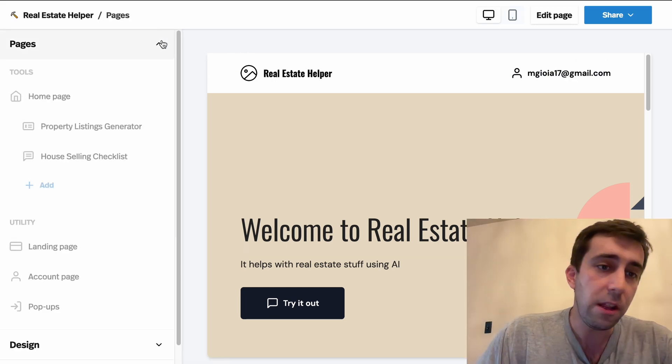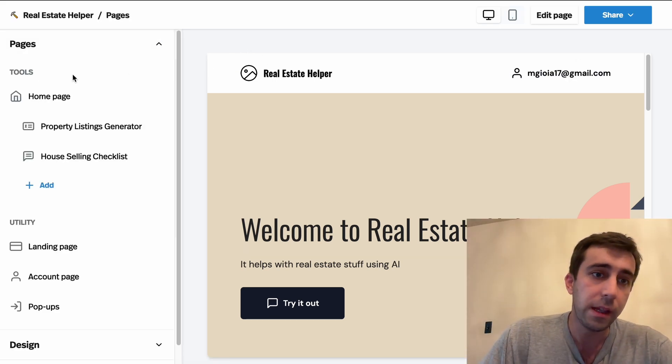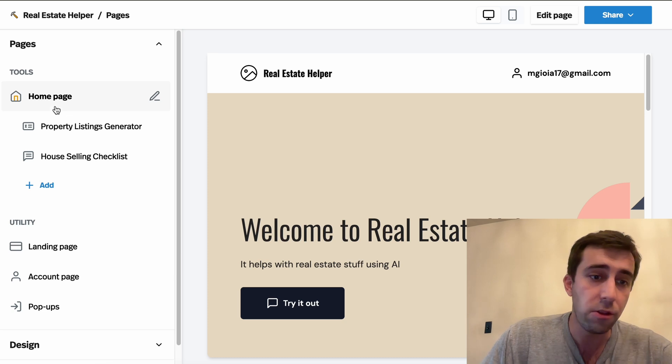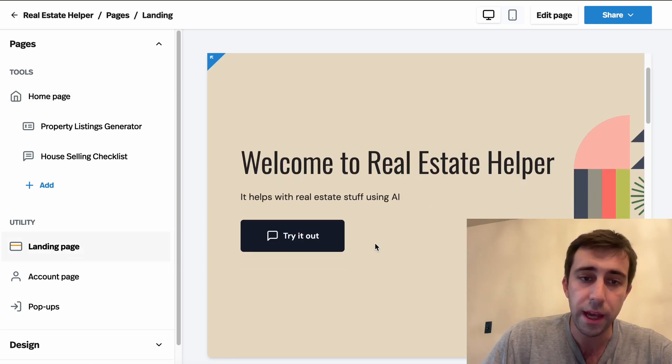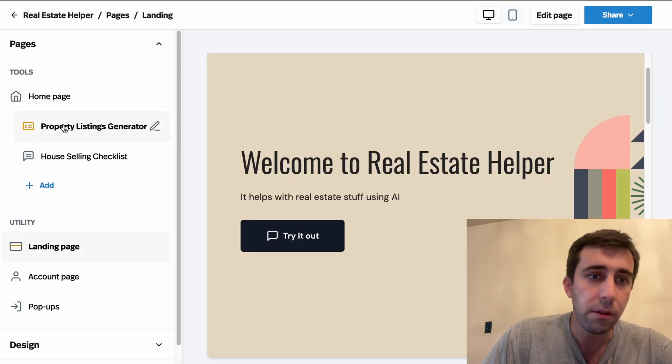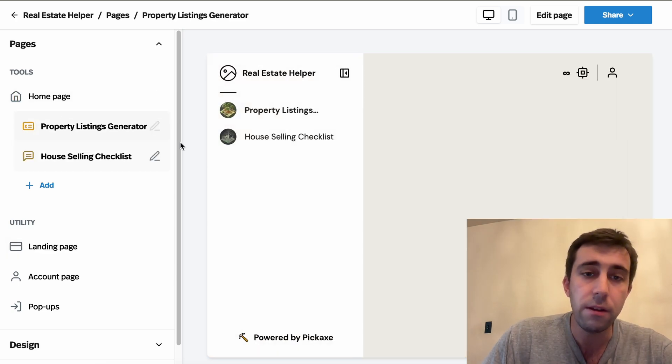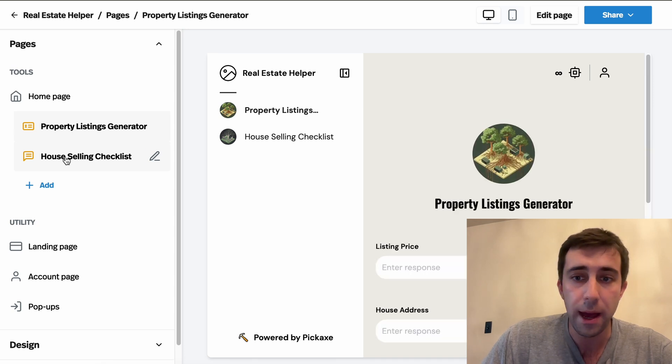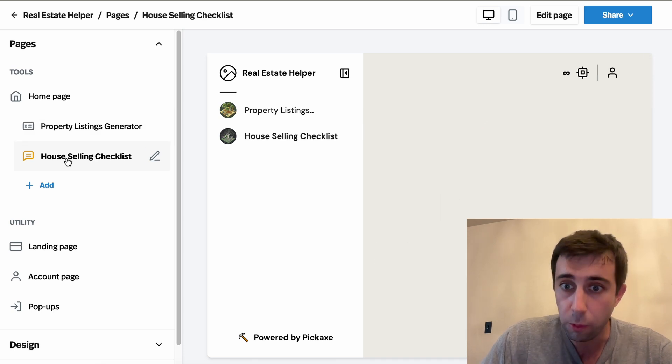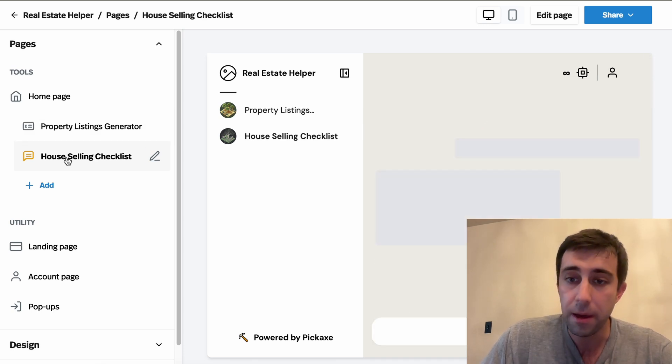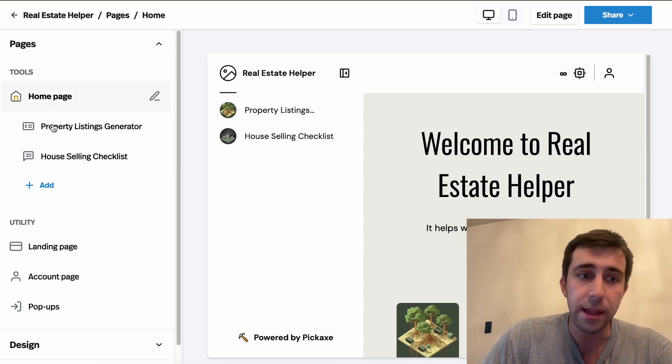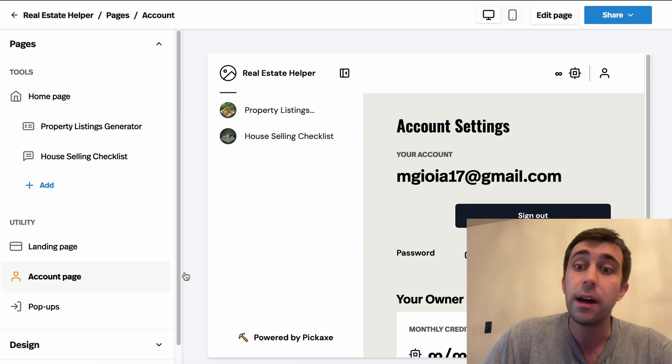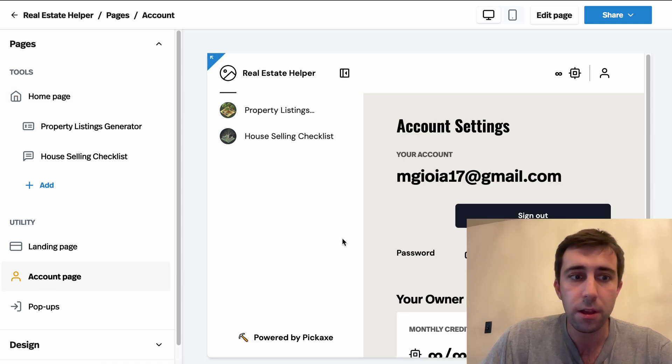Now, under pages, we can see all the different pages of our studio. We have our landing page, which is this. We also have the sort of individual pages where my tools appear in addition to the homepage and even an account page.